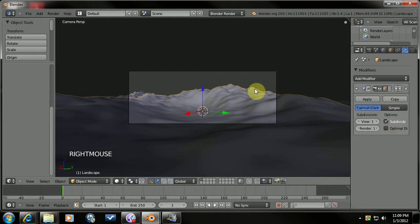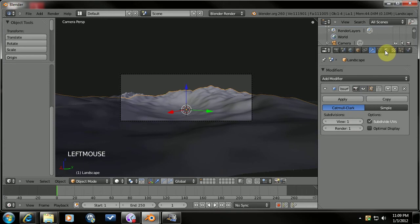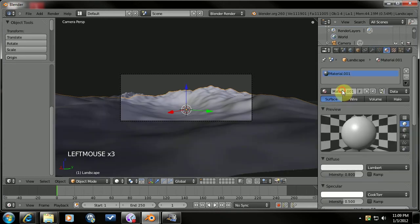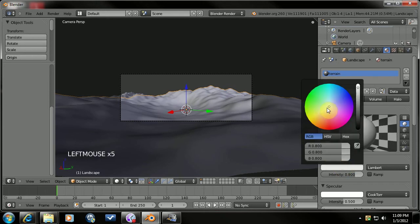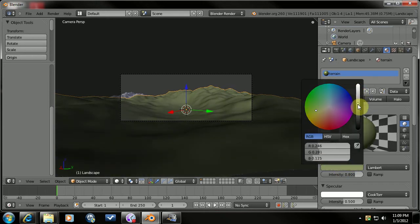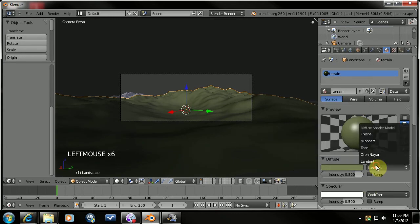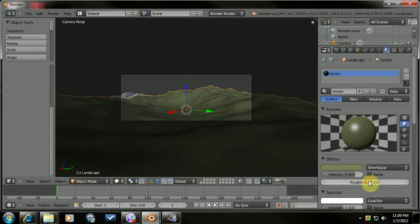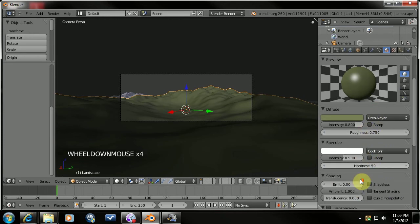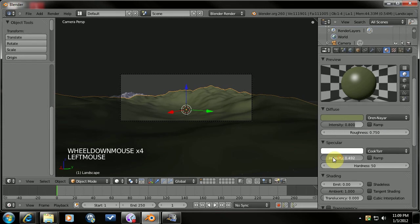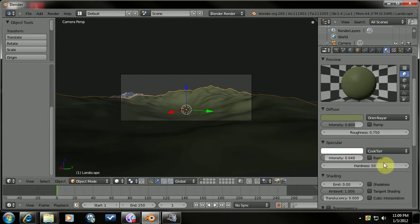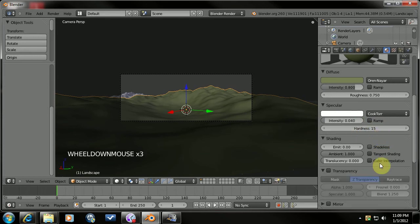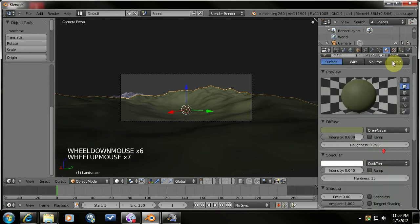And let's go ahead and create a material. Call it Terrain. And we're going to set the color just over here to slightly greenish color. Set the shader to Oren-Nayar. I believe that's how we say that. 0.75 gives it a nice velvety look. We're going to take this down to 4. Hardness to 15. And the rest of that is all good.